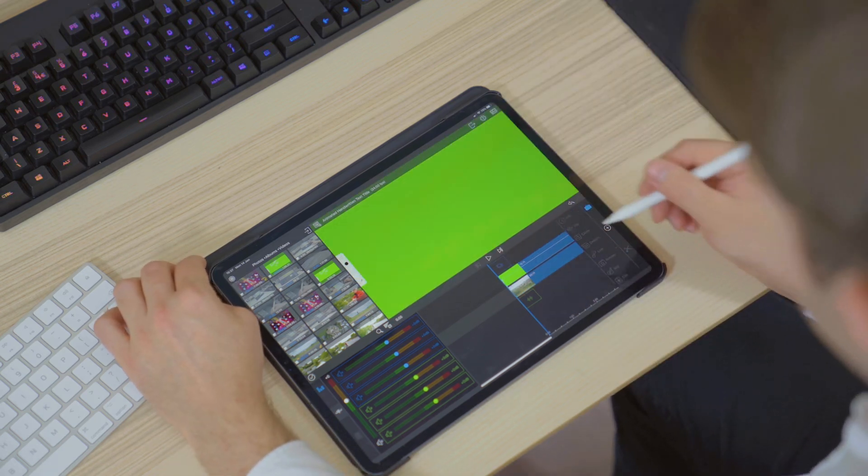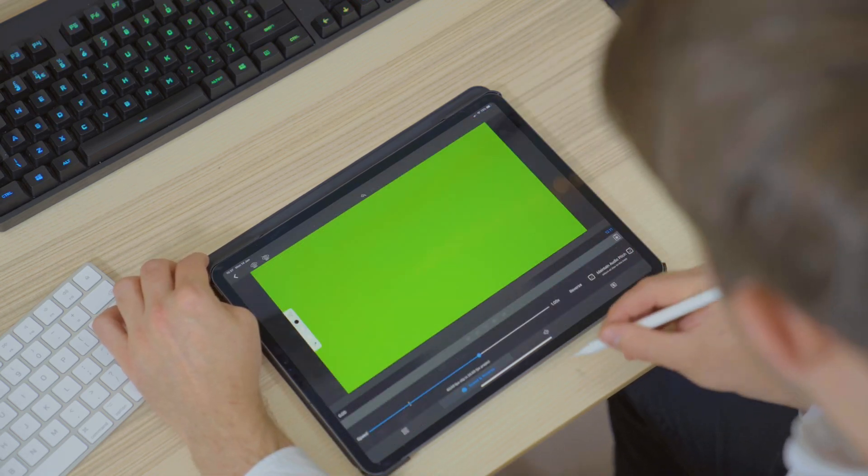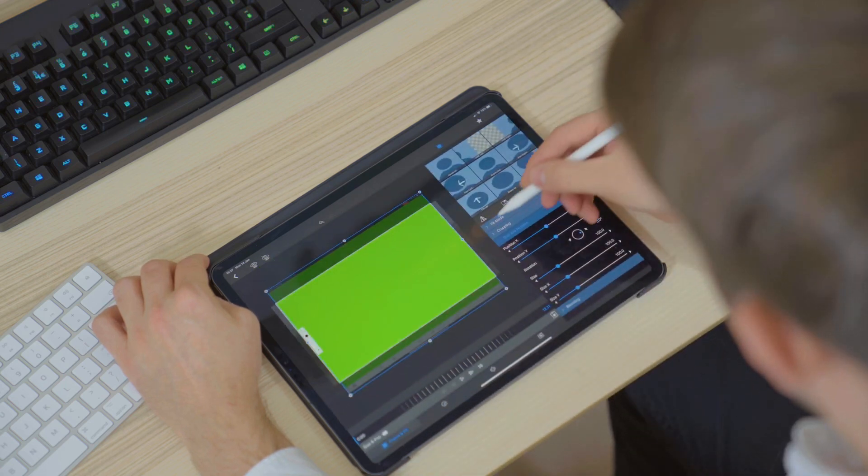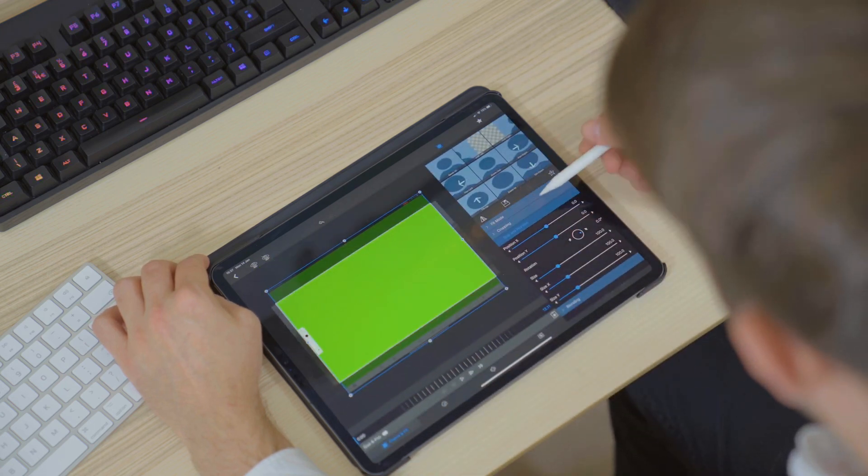Double tap on the footage and then you can begin cropping, resizing and placing your title where you want it on the screen.